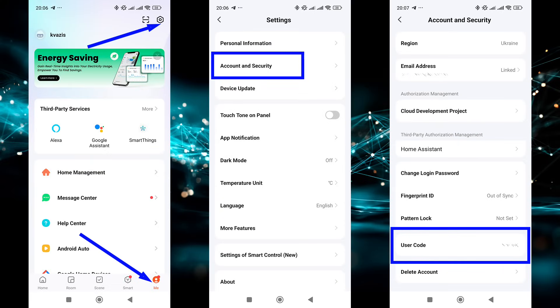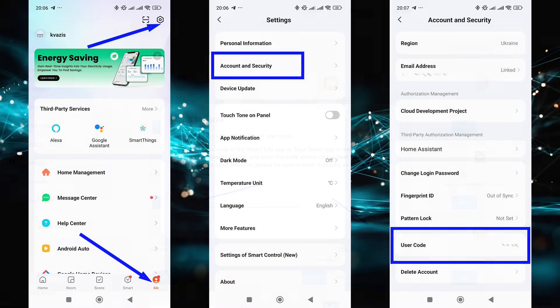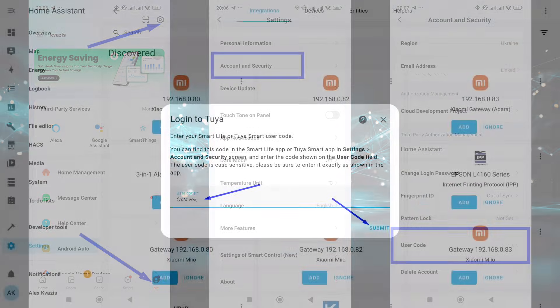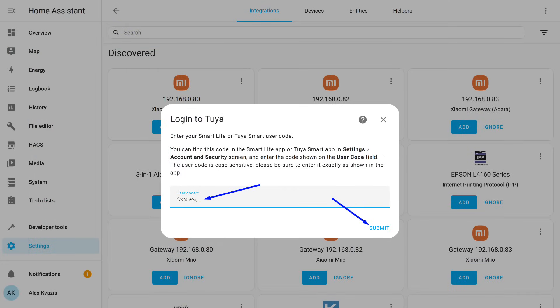In the Tuya Smart app, on the Profile tab, select the Settings menu in the top right corner. It looks like a gear. Next, go to the Security Settings tab. There you will find the user code you need. For obvious reasons, I won't show my own code. You need to enter it into this window, and then click this Submit button.